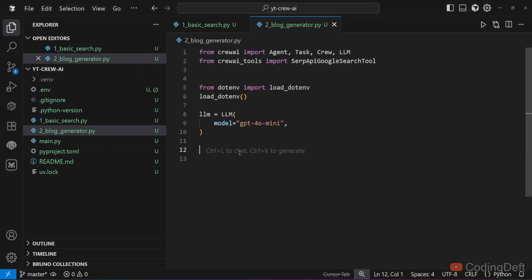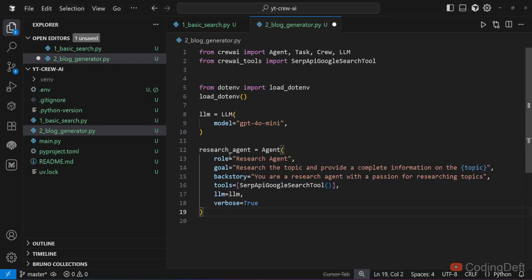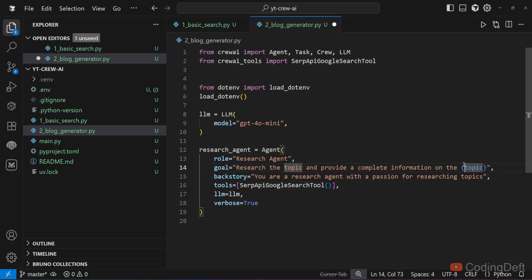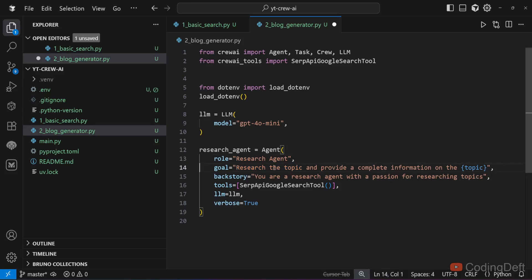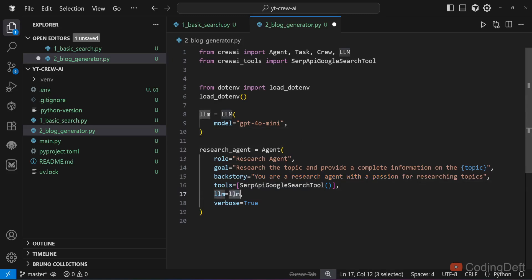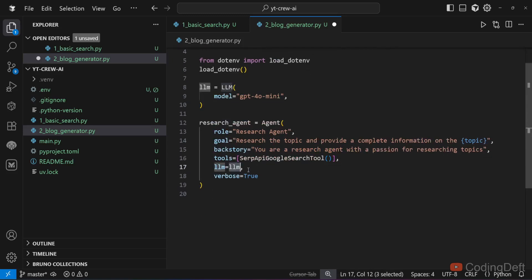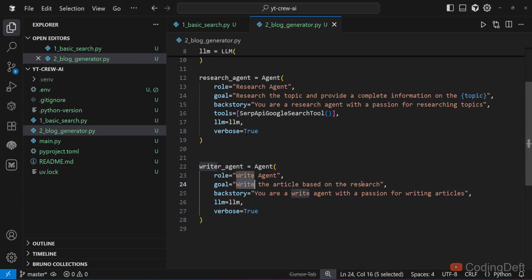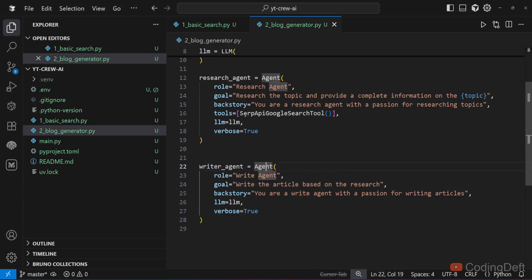Here I will have two agents. One is a research agent. The syntax is the same: give the role, which is research agent. Goal is research the topic and provide complete information on the topic. This topic will be passed in the input while kicking off the crew. Backstory is you are a research agent with passion for researching topics. I will give the tool SERP API Google search tool. Then I will give the LLM and verbose equals true so that we can see the agent execution in detail. Similarly, I have created a writer agent.